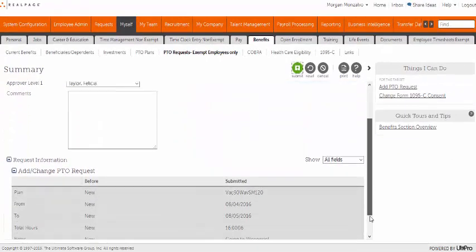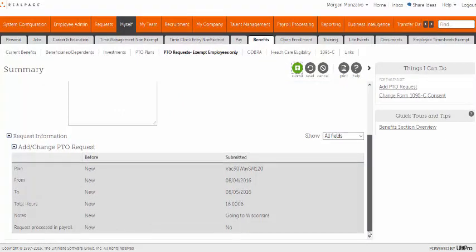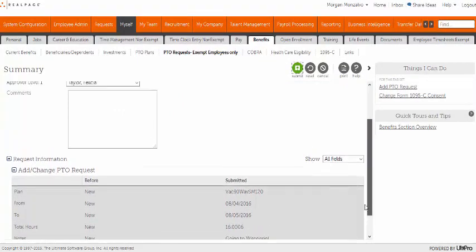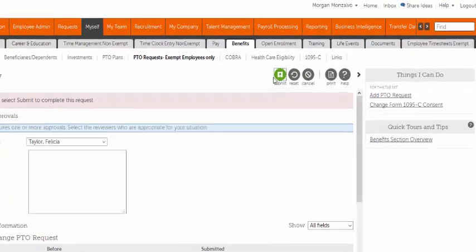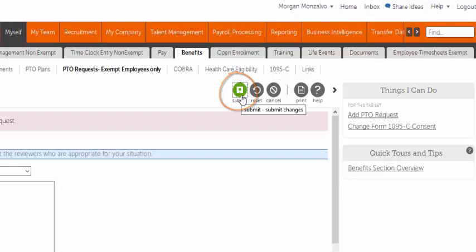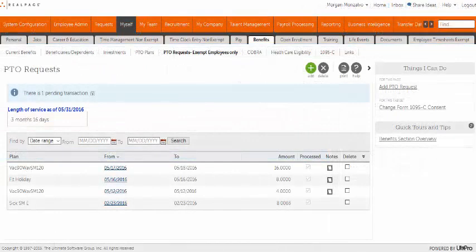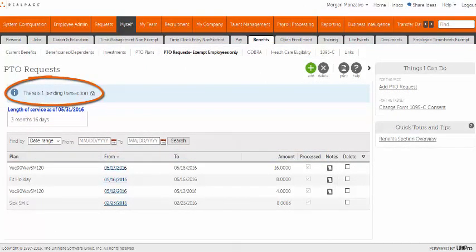Double-check the details of your request are accurate and then select Submit. Your request has now been routed for approval and you will receive system-generated notifications when your request is fully approved.